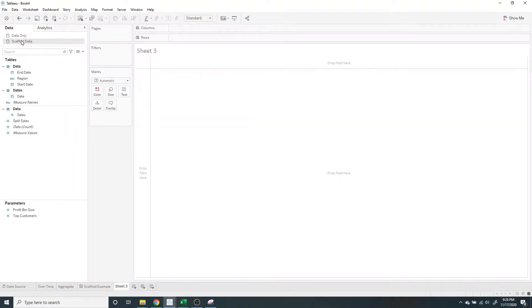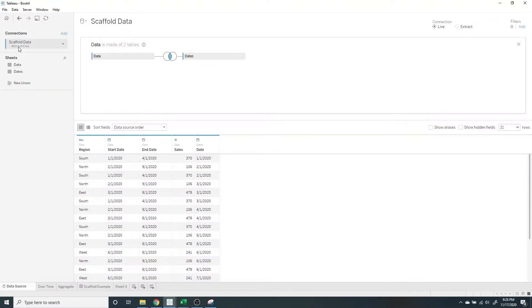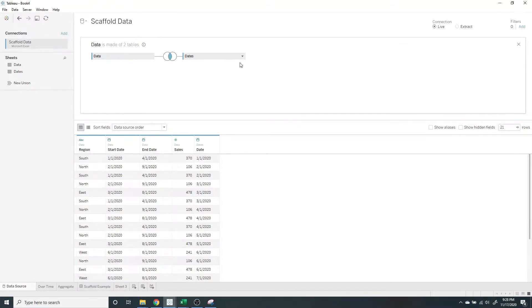What I'm going to do is go into my scaffold data data source and show that data is on the left side of the join and dates is on the right side of the join.